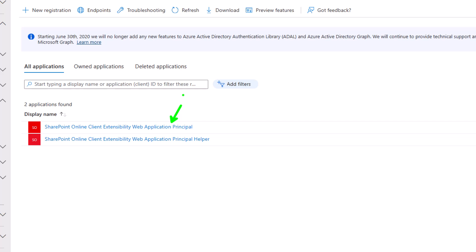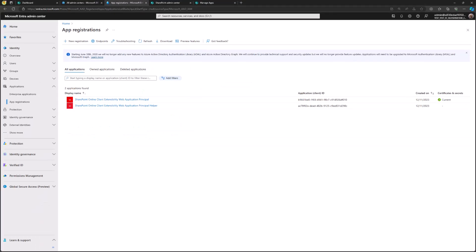If a SharePoint Framework solution requests permissions — for example, mail read and write access — this Azure AD registration entry is where those permissions are granted, so that whenever a SharePoint Framework solution is executed, those permissions apply. The card designer uses the same settings. So if we need to get access to, say, email information, this is the app registration where we need to grant the permission. Let's not modify permissions yet — let's first go back to the dashboard.